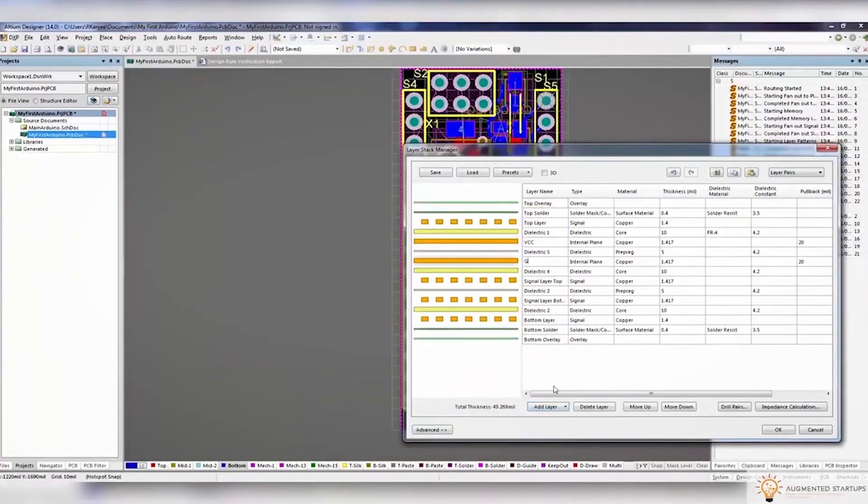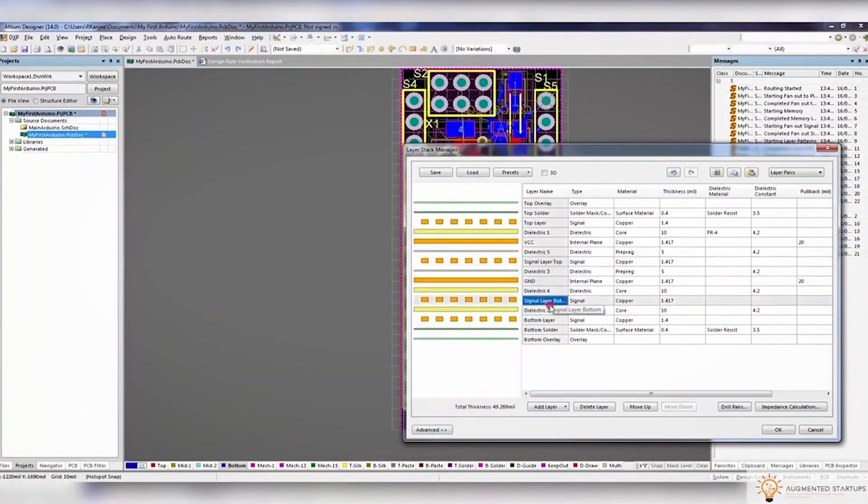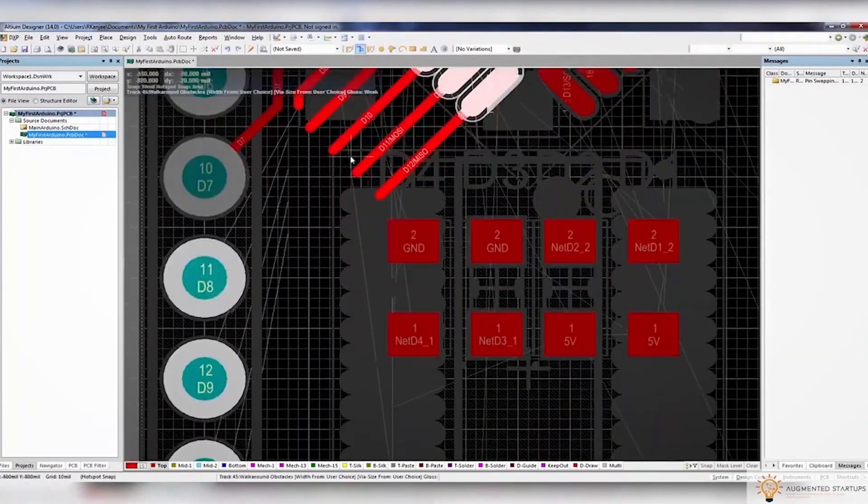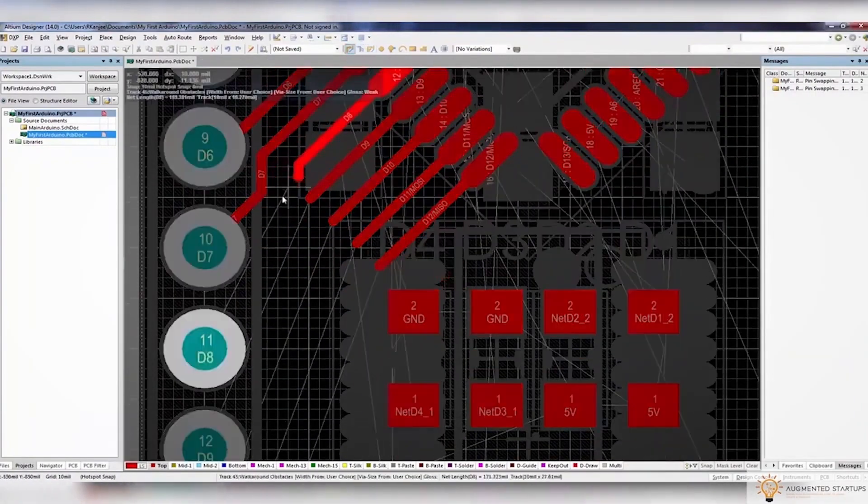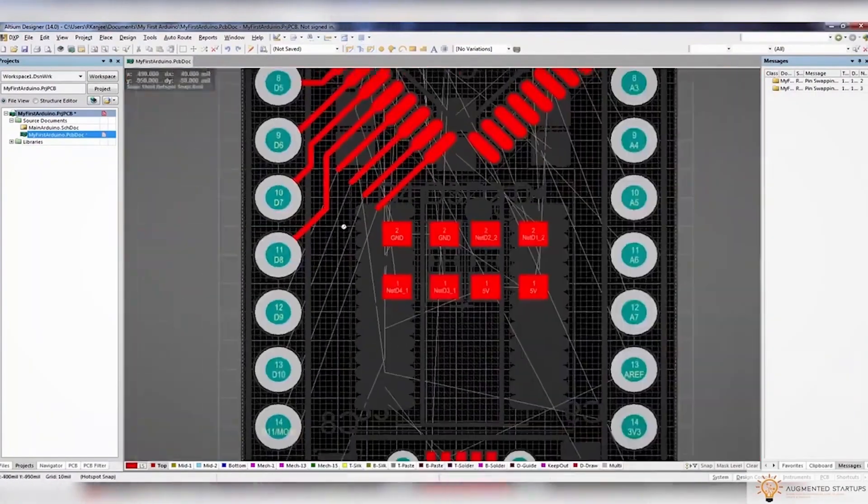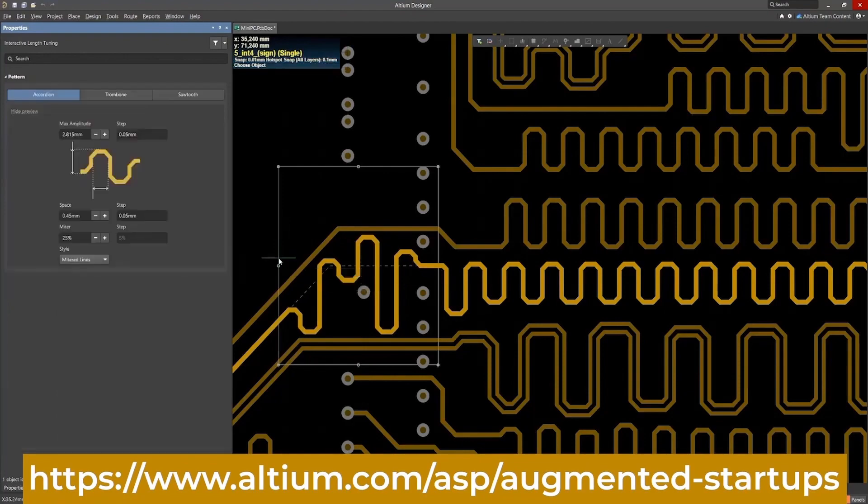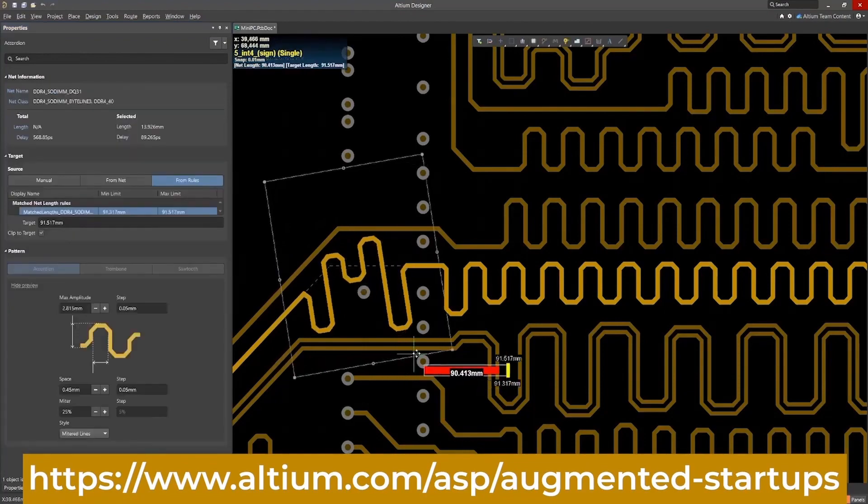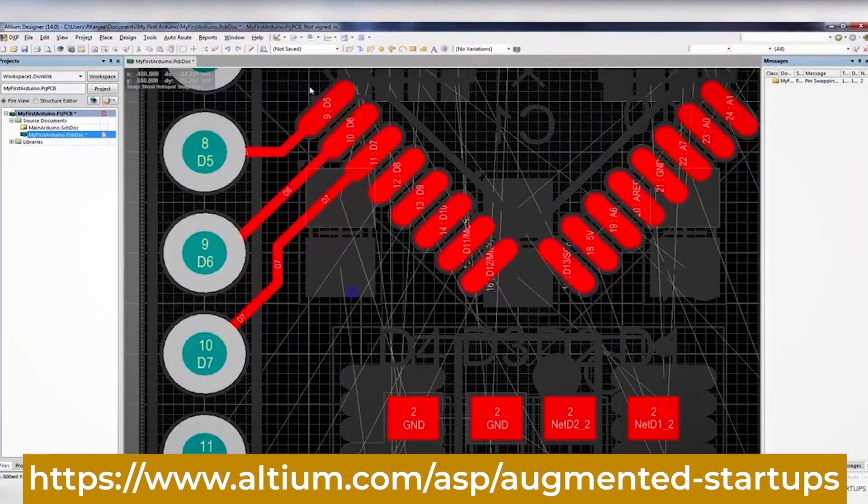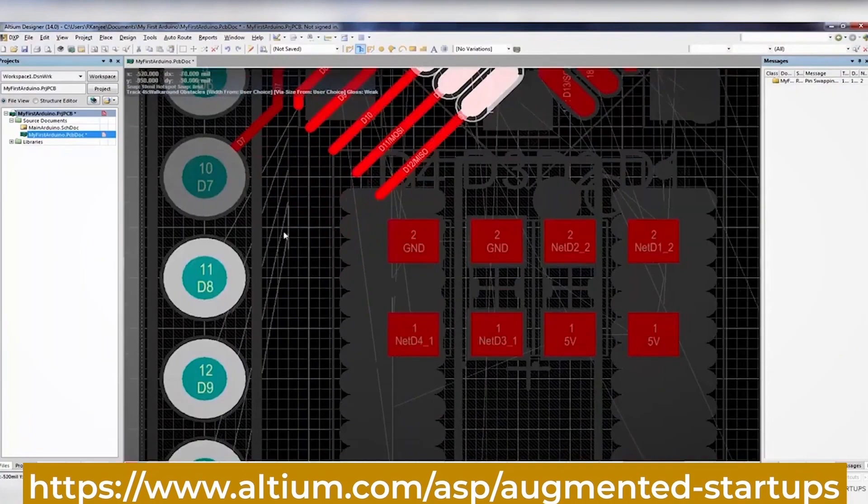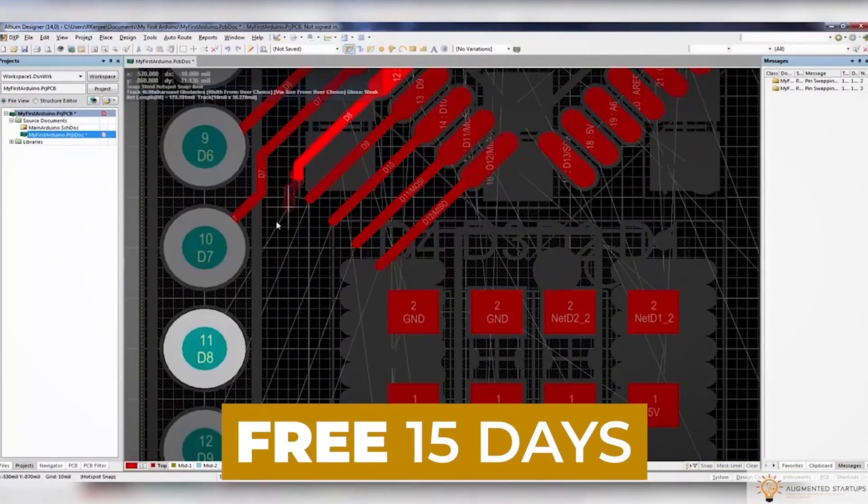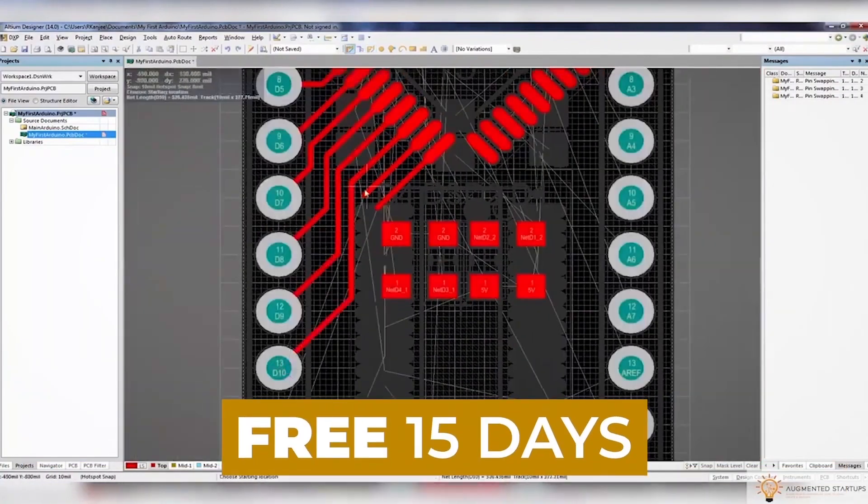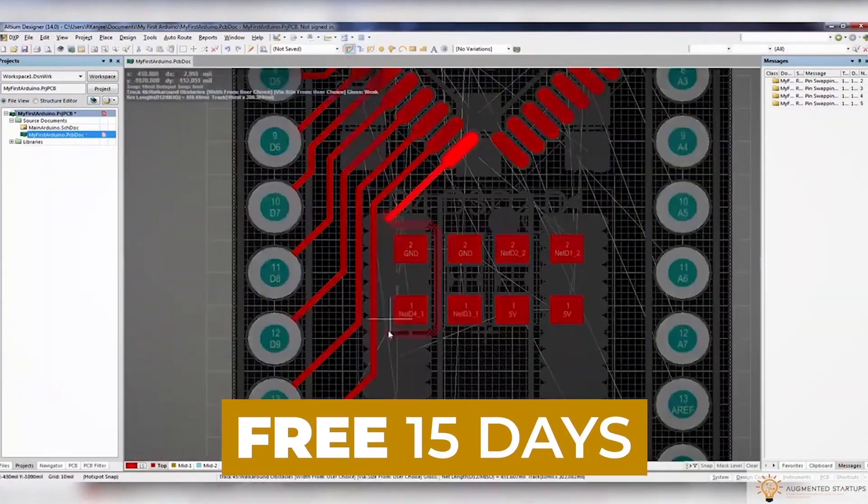What's really great is that we have partnered up with Altium to bring you an exclusive discount for our augmented startups community. Sign up with the link down below to get 30% off monthly of the perpetual license of Altium Designer. You can also try out Altium Designer for free for the first 15 days. Just click the link down below to get started.